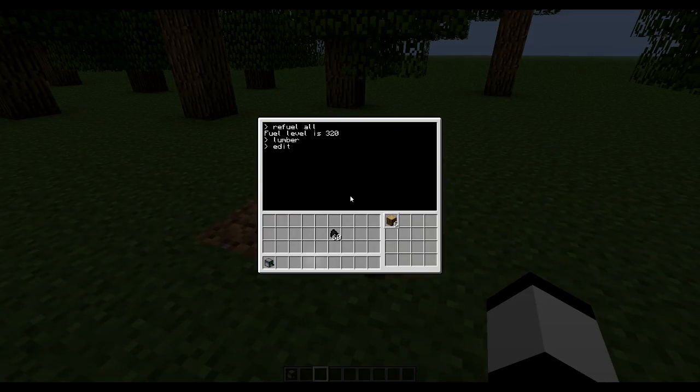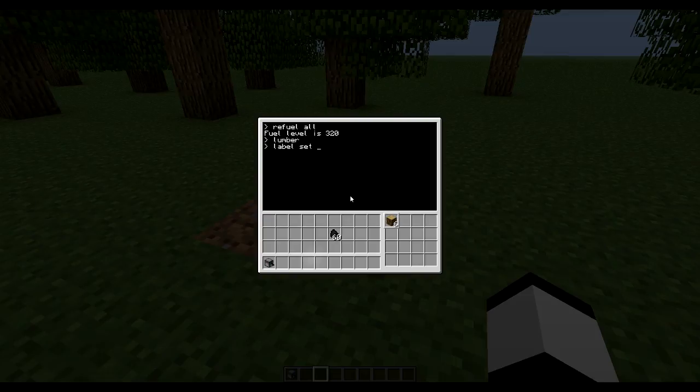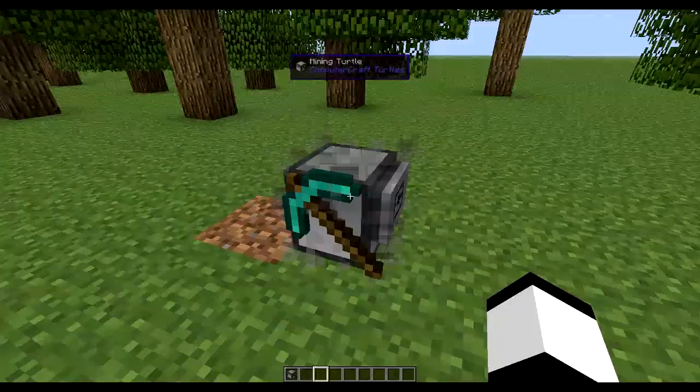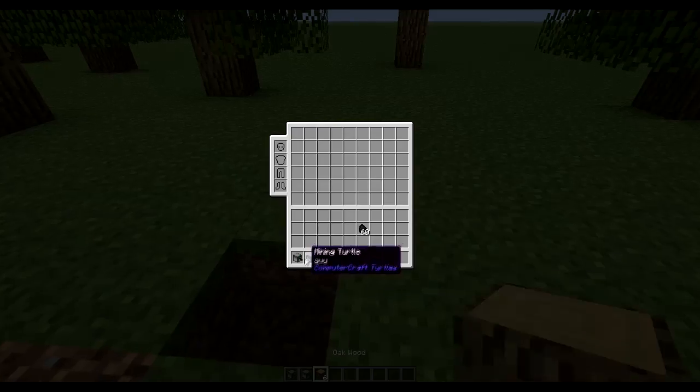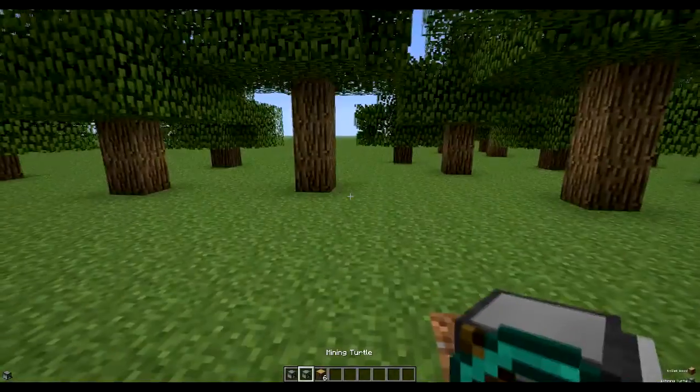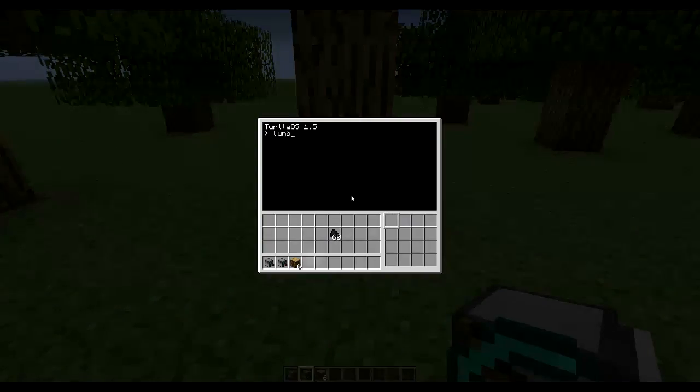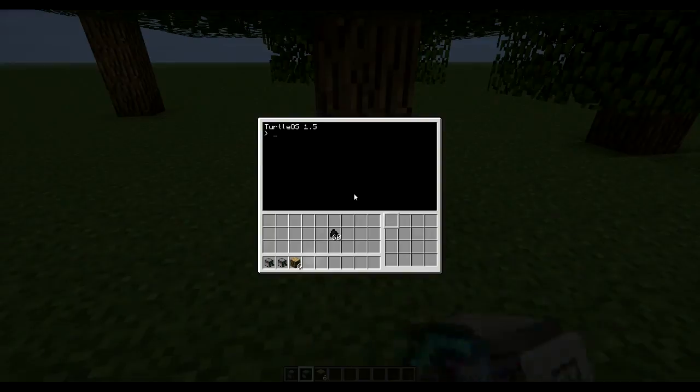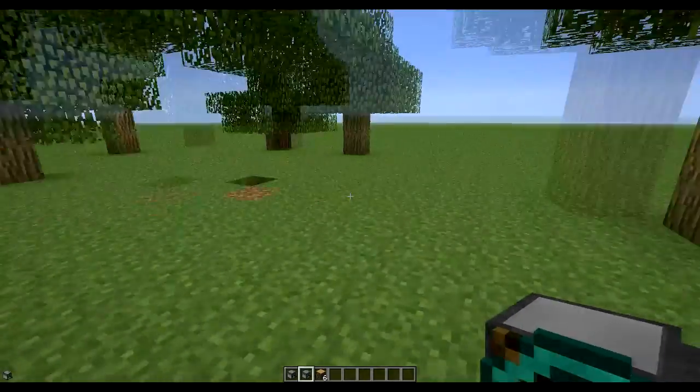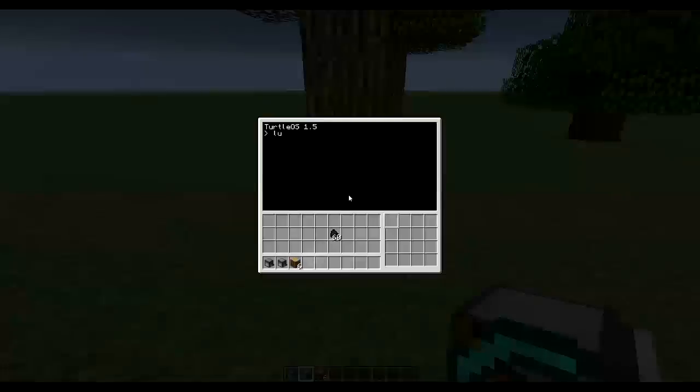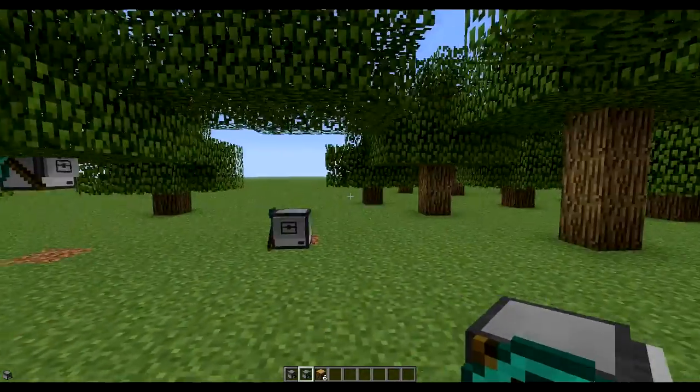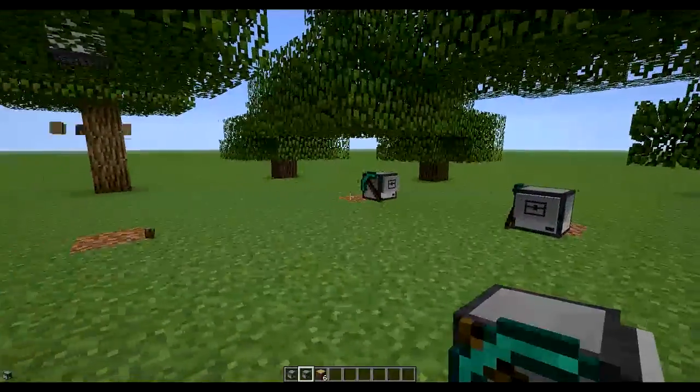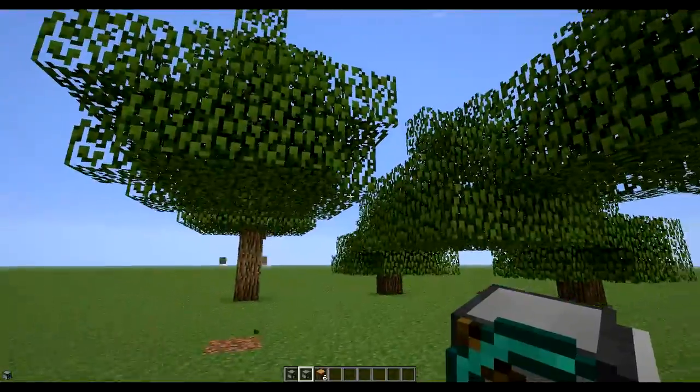So let's just rename this. Label set. So now we could move into this tree and you can just type lumber and he'll cut down that tree. We can add another one, called lumber and he'll cut down that tree. And lumber and he'll cut down that tree.